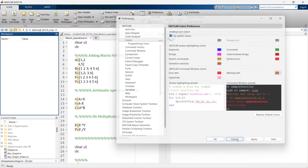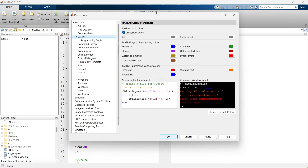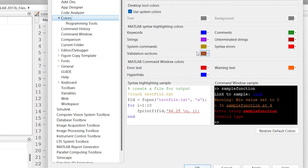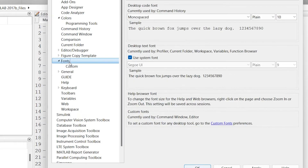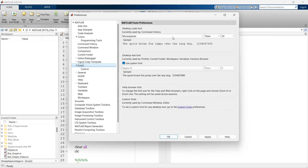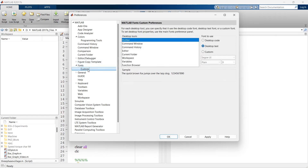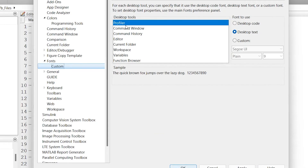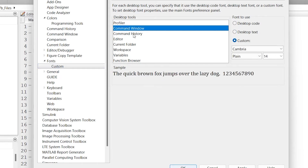We'll go to Preferences again. Now that we've understood how to set MATLAB color preferences, we'll go for font preferences. For that, go to Font and you can customize fonts. Go to the Customize tab and you'll have all the varieties of options. This is your profile — if you want to change the font style in the profile, you can set it from here. It's for the Command Window.